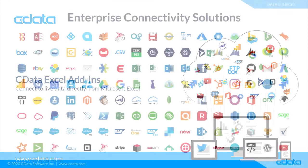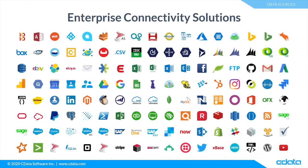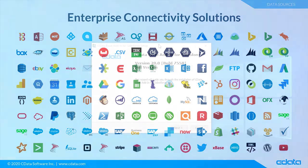The CDATA Excel add-ins enable live connectivity to more than 150 SAS, Big Data, and NoSQL sources, on-premises or in the cloud, ranging from accounting and CRM services to Big Data and NoSQL data stores.